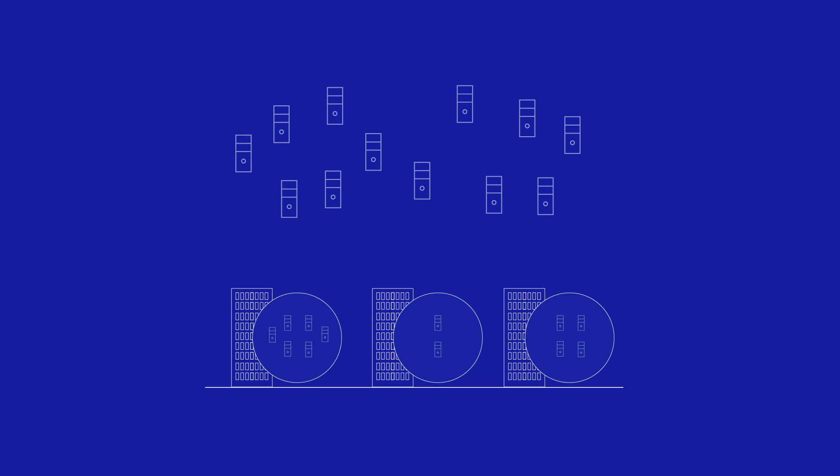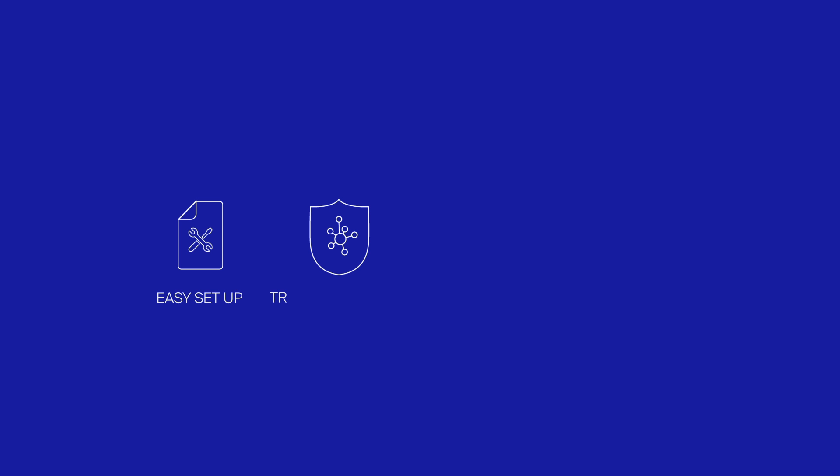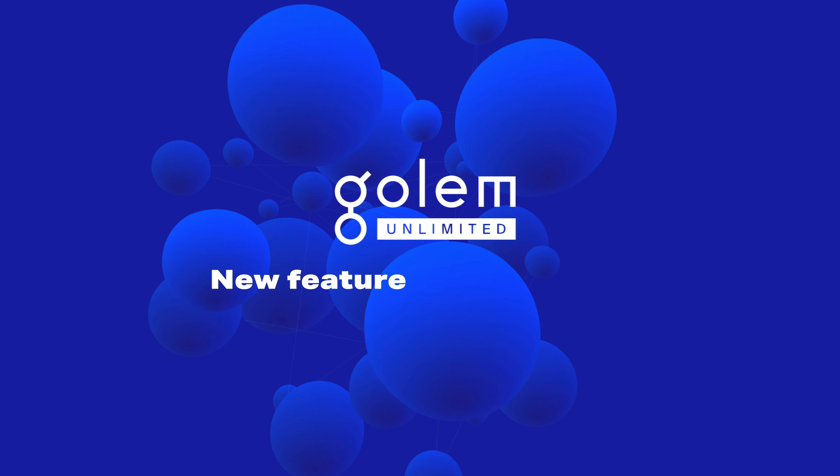Gollum Unlimited will also support subnetworks composed of regular computers connected as a P2P network, not LAN only. To sum up, as you have seen, the setup of Gollum Unlimited is very easy. You will be able to create a private, trusted network, utilize idle resources, and write your own apps using the SDK we are going to provide. Keep your eyes open for new functionalities coming soon.